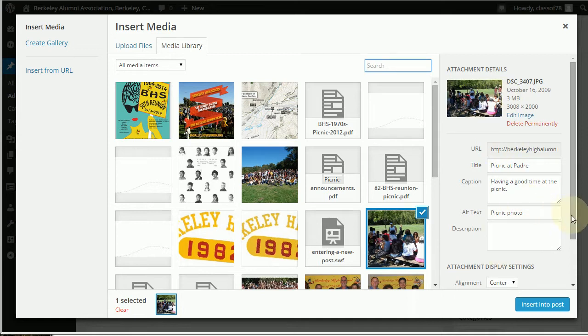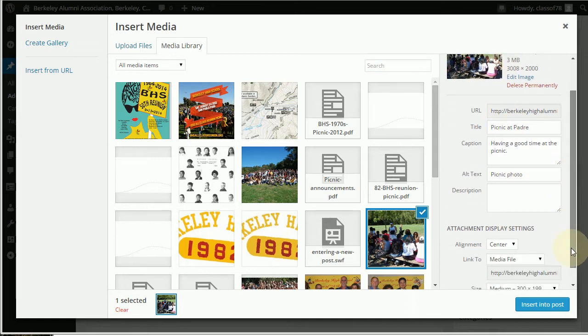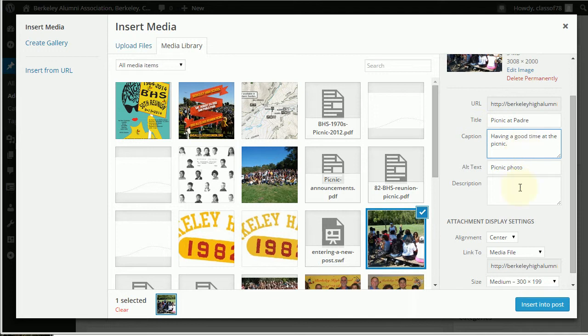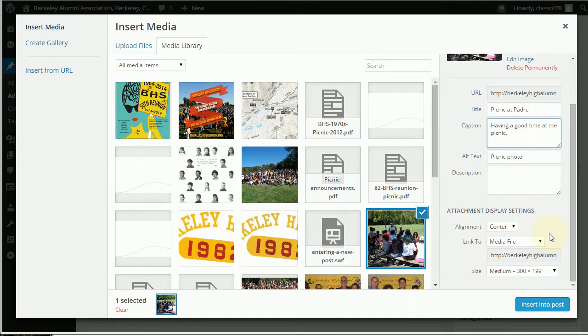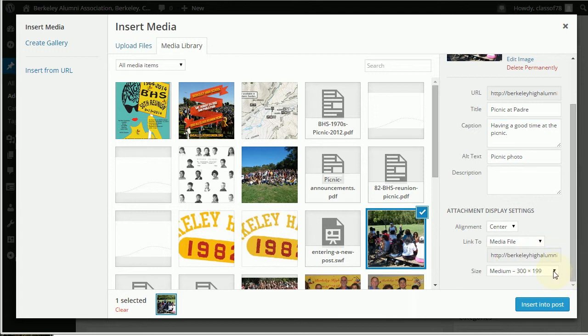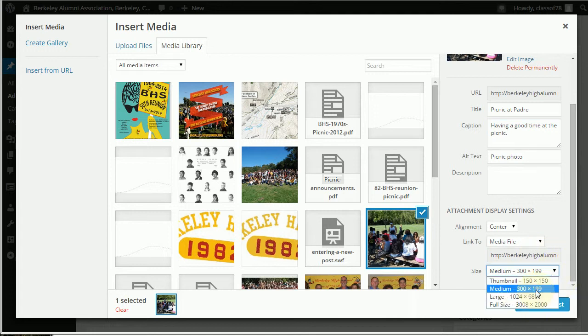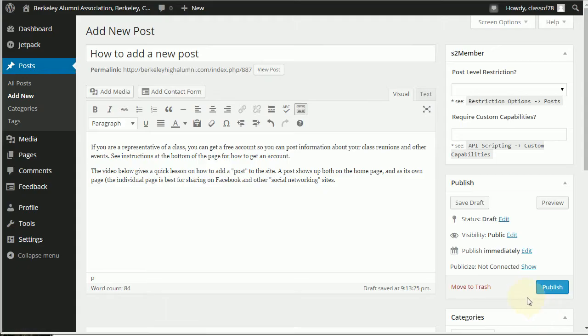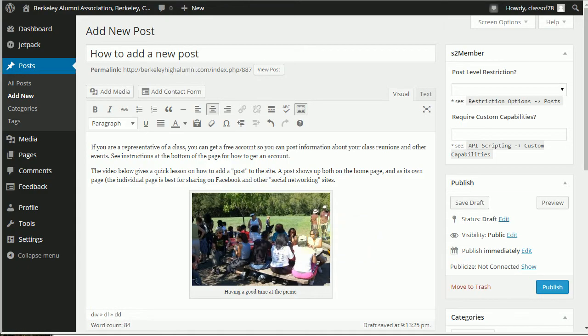So media library again, once you upload something it shows up here. I'm using this picture. I want a little caption underneath it, so I've got a caption there you can type that in. I want to put it in the center. It's going to link to the real file because the size you want, you don't want full size. You want 300 width, about right for a web page. They can click on it if they want to see the big version. And then we just go insert into post.